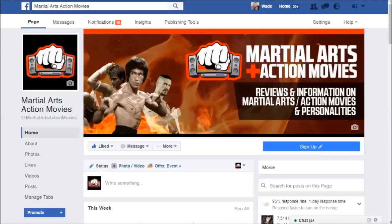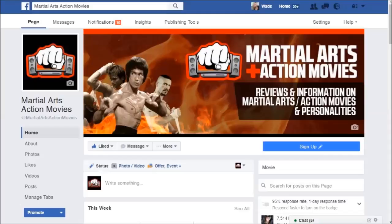Hi there, it's Wade McMaster here. Today I've got a little video on how to set up an automatic response for your Facebook page. This is handy because quite often people message you on Facebook and because we all have lives outside of Facebook, we're not just waiting around to respond to these messages. If you're running a business, it's often hard to get back to these messages straight away.